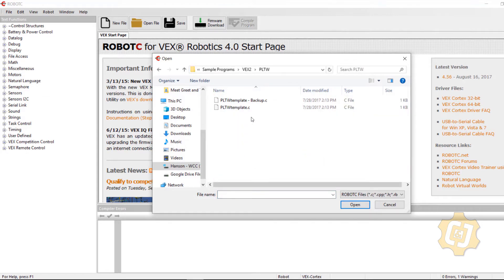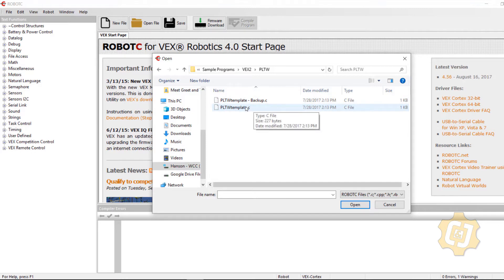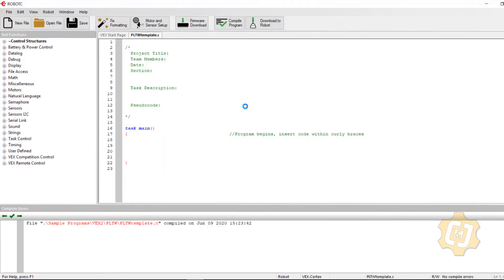Inside PLTW I have two files: PLTW template and PLTW template backup. The backup is what I'm going to use if I accidentally overwrite the template. So as I open up the template I want to make sure that I don't accidentally overwrite that so I'm going to go ahead and start off by giving it a new name.